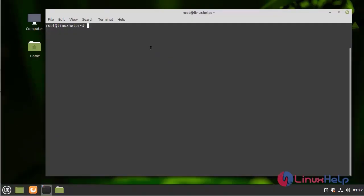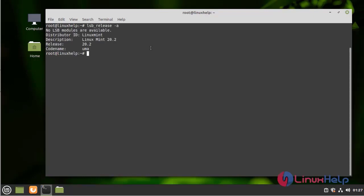Now I am going to check the OS version by using the following command. I am using Linux Mint 20.2 version.